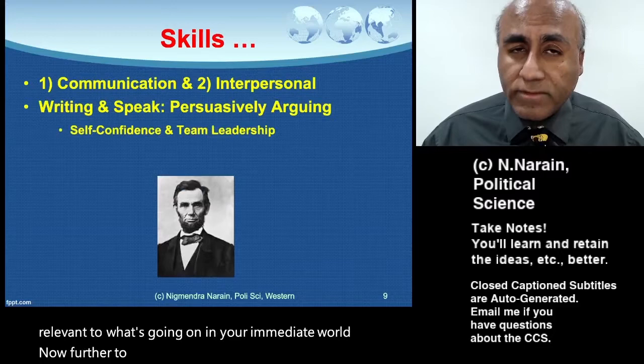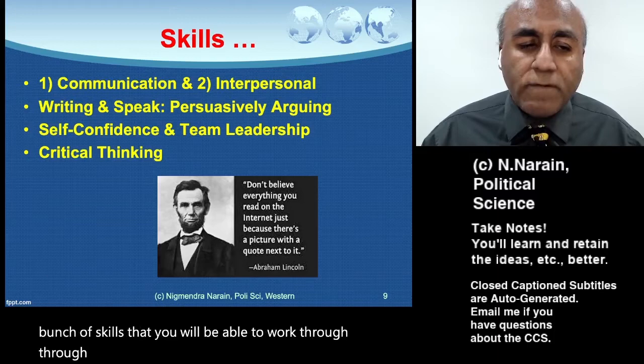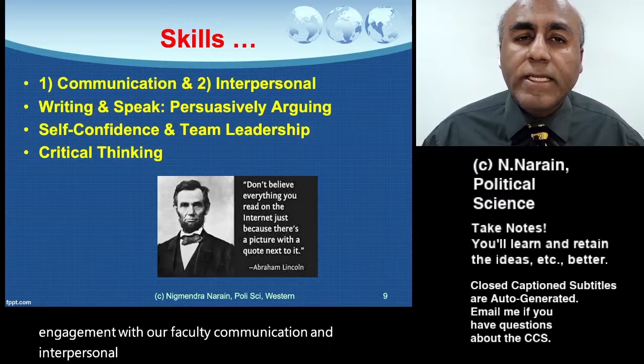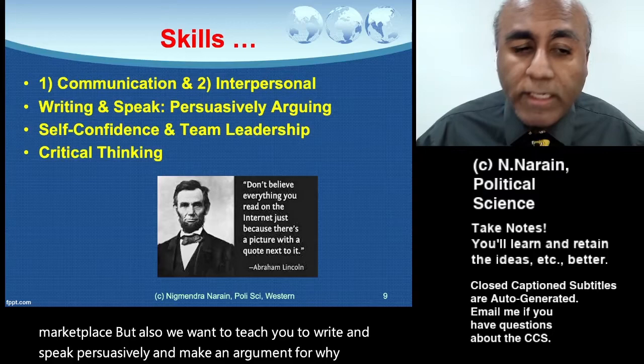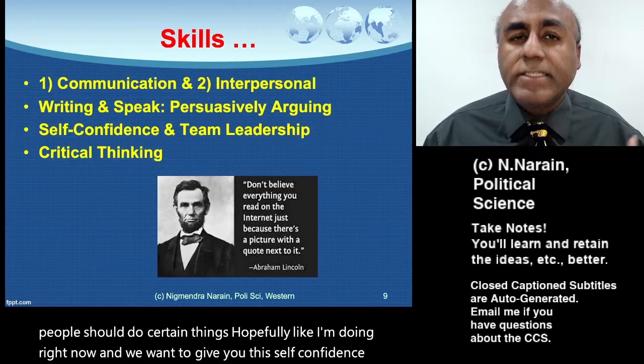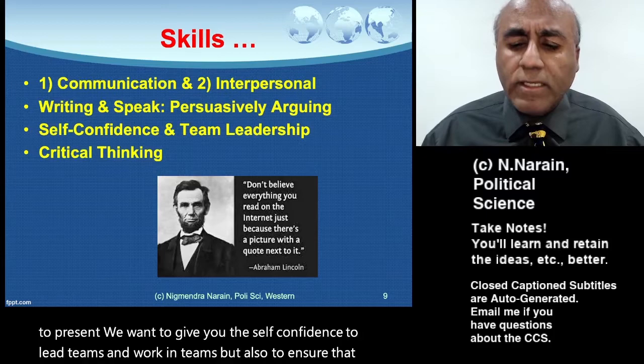We're also trying to develop a whole bunch of skills that you will be able to work through in our tutorials, lectures, readings, and engagement with our faculty. Communication and interpersonal skills are paramount in a global marketplace. We want to teach you to write and speak persuasively, make an argument, give you the self-confidence to present and lead teams, but also to ensure that you're always thinking critically and posing questions.